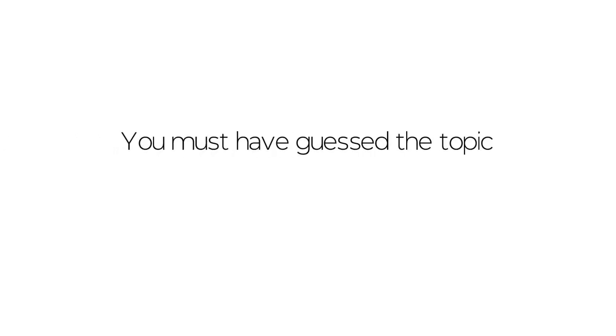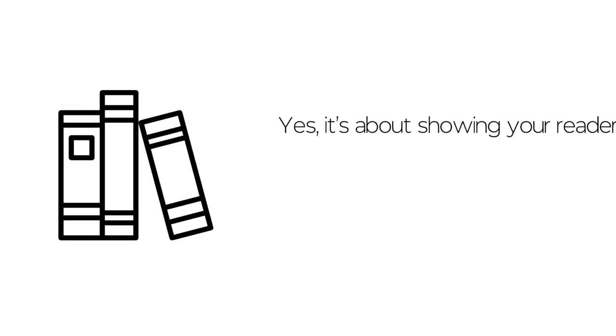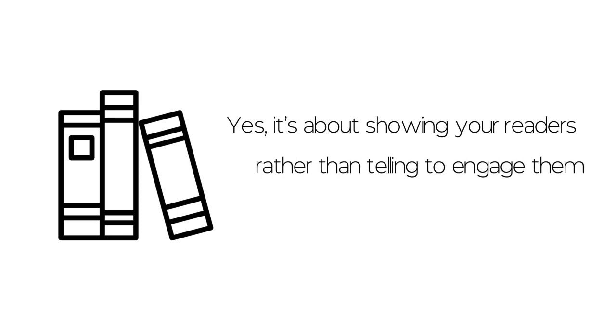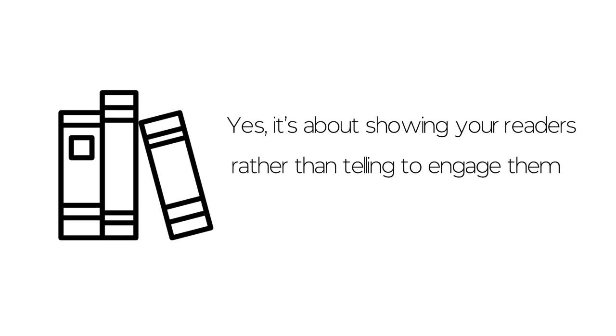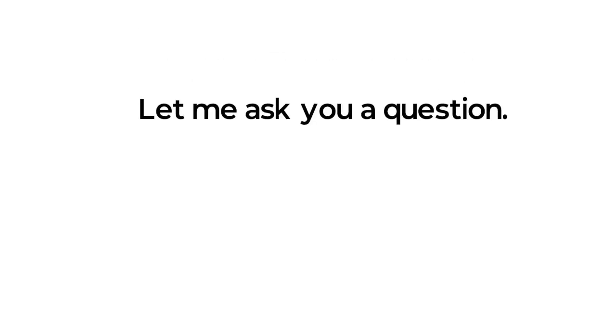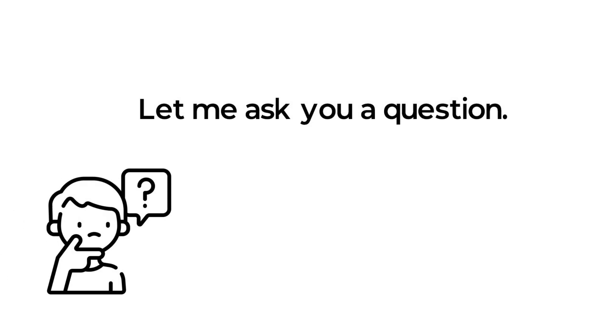You must have guessed the topic of today's video by now. Yes, it's about showing your readers rather than telling to engage them in your writing.